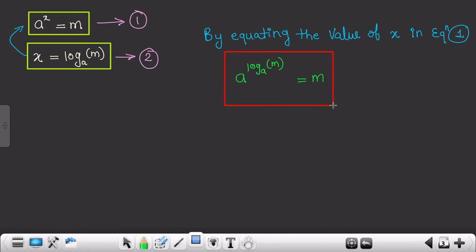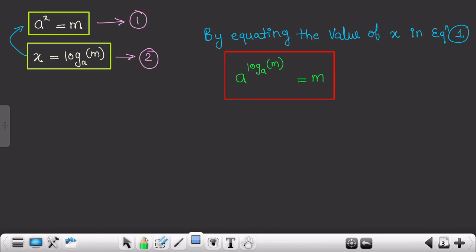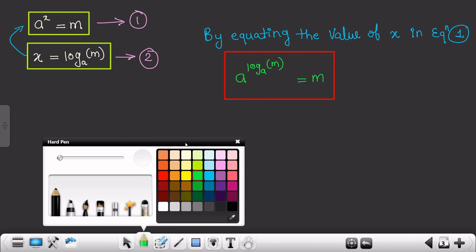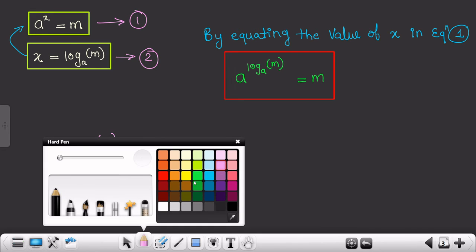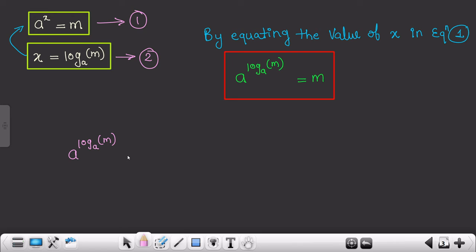We end up getting: a raised to log of m to the base a, and the value of this particular equation equals m. This is a good formula to remember, and this kind of formula comes up in lots of numericals. We would be using this formula very rigorously in various numericals — especially when you are solving numericals related to physics or maybe chemistry.